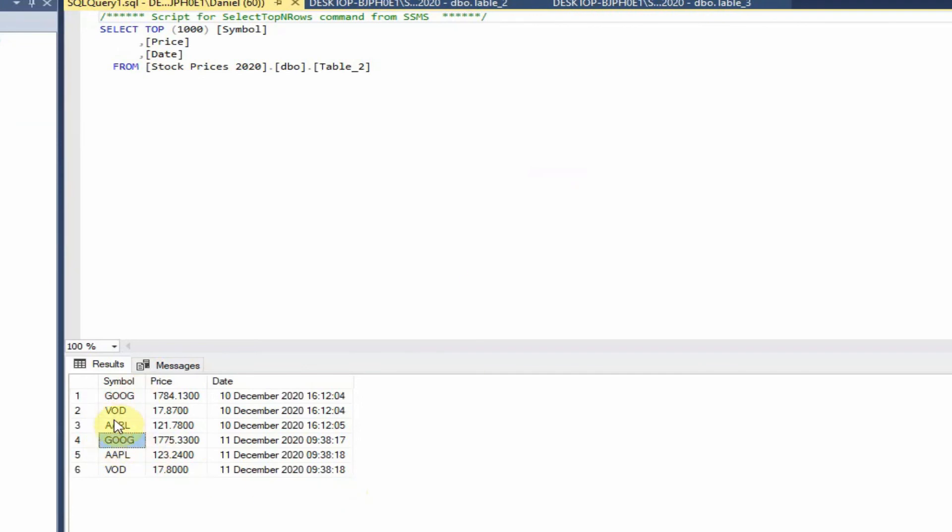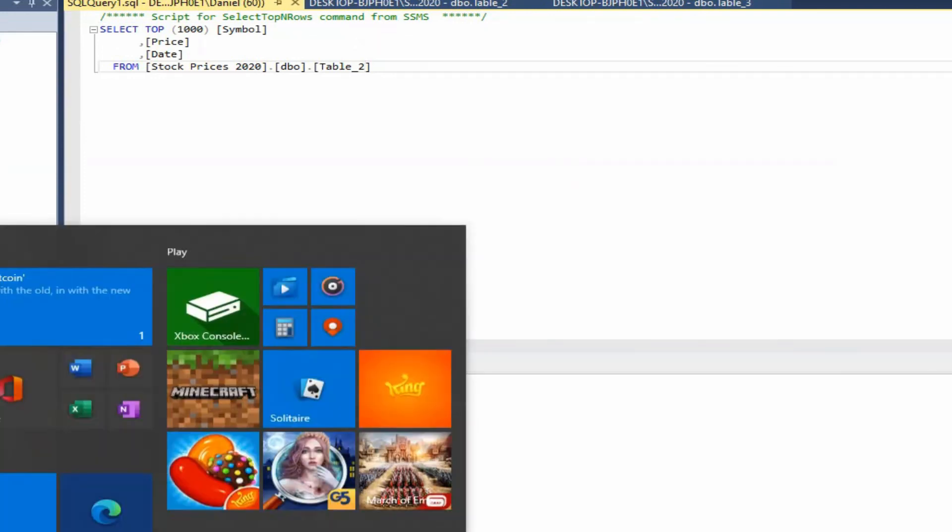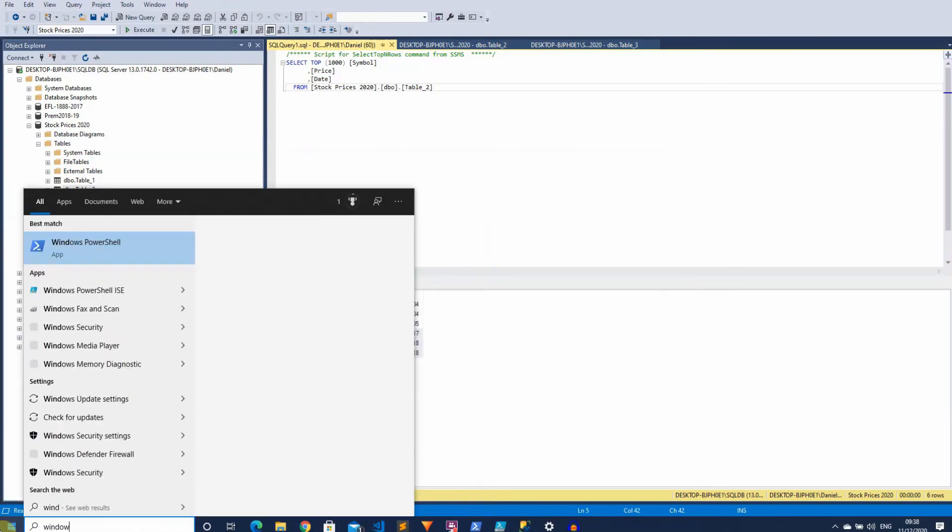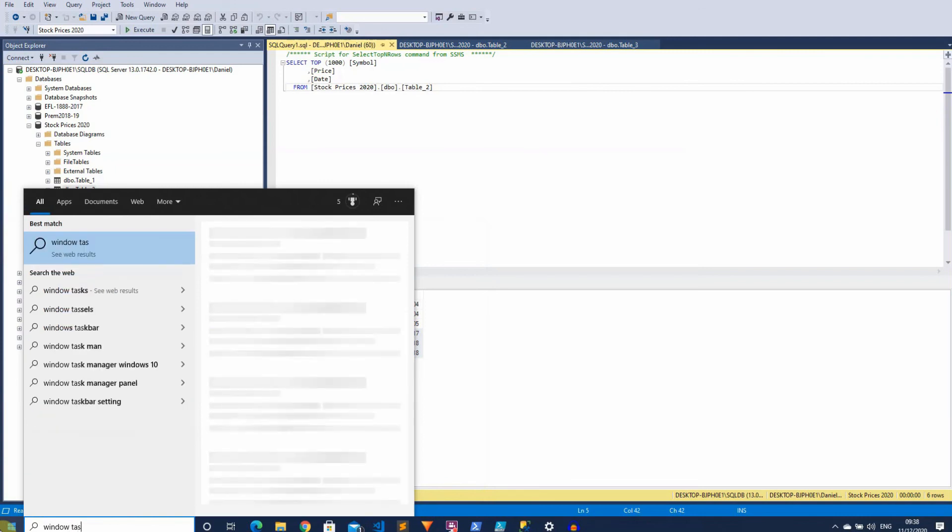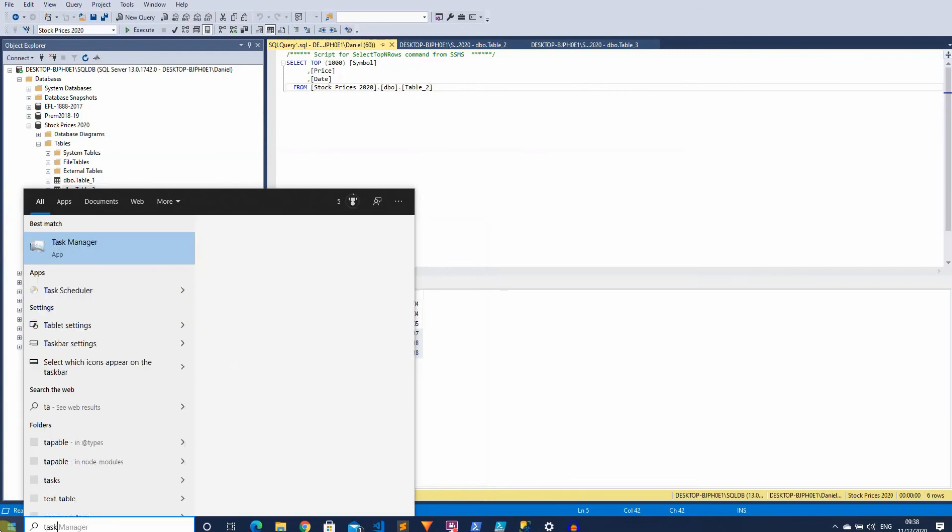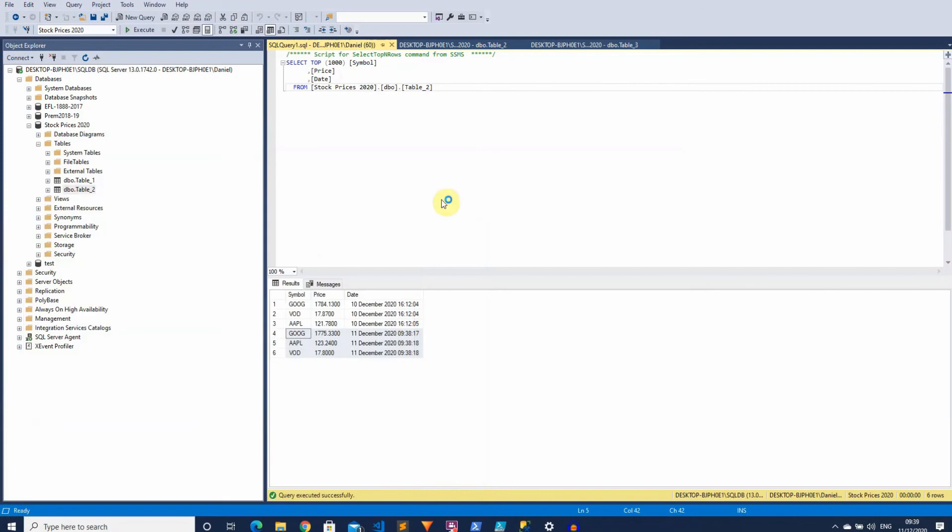Yep. So you can see here, we've got the symbol of the stock, the price and the date of when this was run as well. And that's come back for all three commands. So now you've got this working. What you actually could do is you could set up a Windows task to have this running all the time. So let me just go ahead and show you how I've got mine set up.